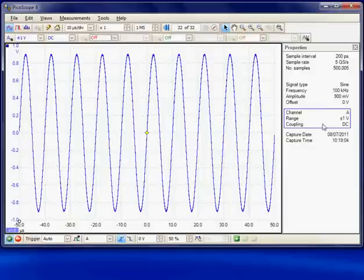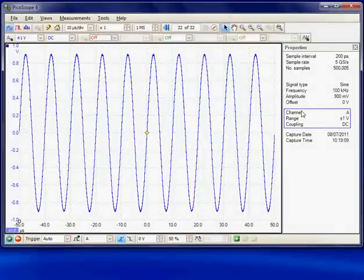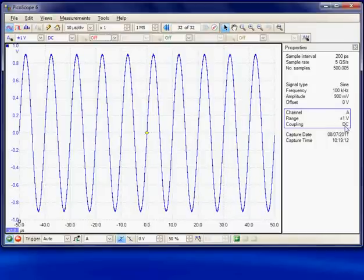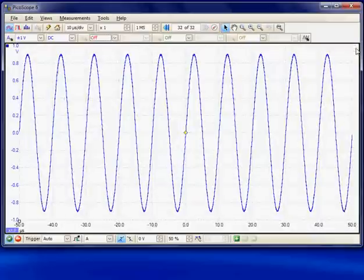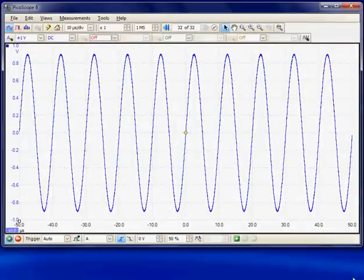The third grouping is the channel A input. We can see it's in blue and this is highlighted in blue so we see channel A plus or minus 1V DC. This can be minimized to keep the area available for the waveform display always maximized.